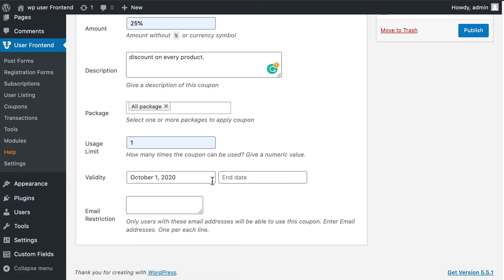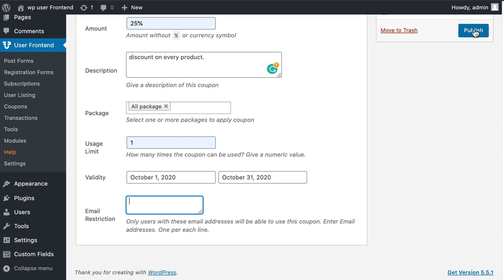The validity field should be filled up so you can set the expiry date of the coupon. The email restriction field allows you to include emails that will be able to use this coupon. Click on publish to start using the coupon on your site.